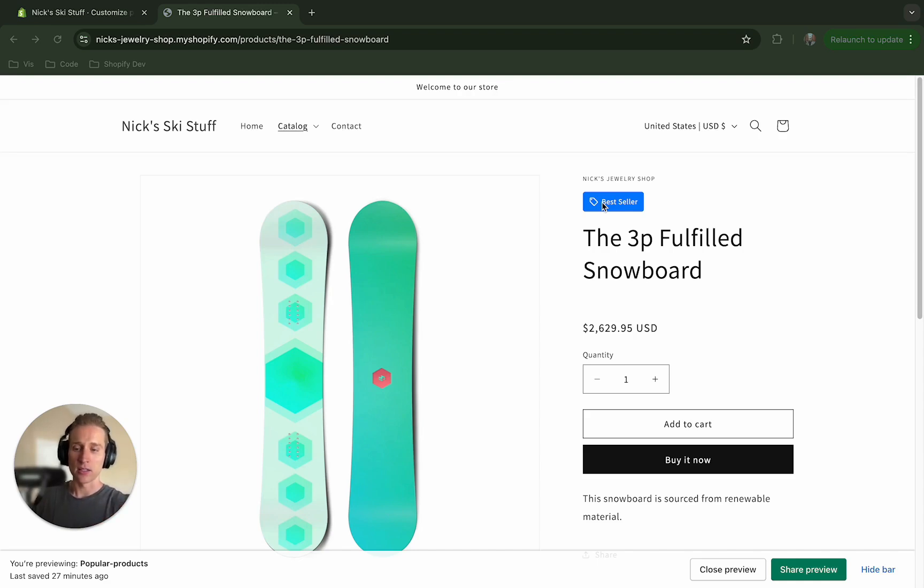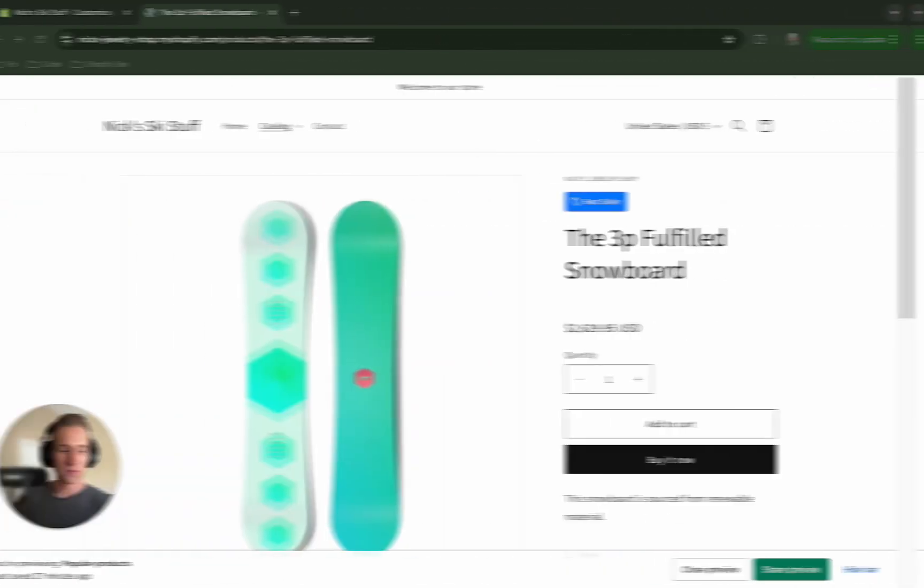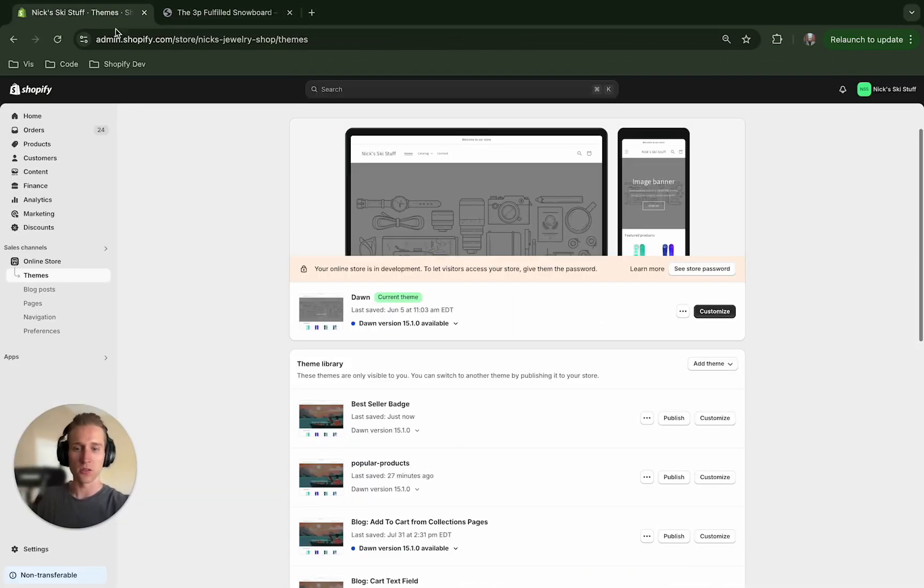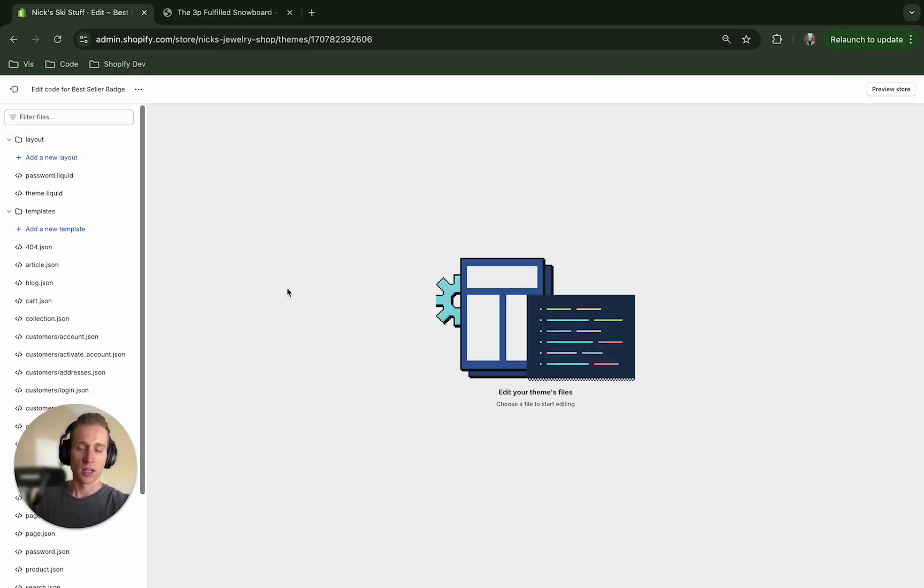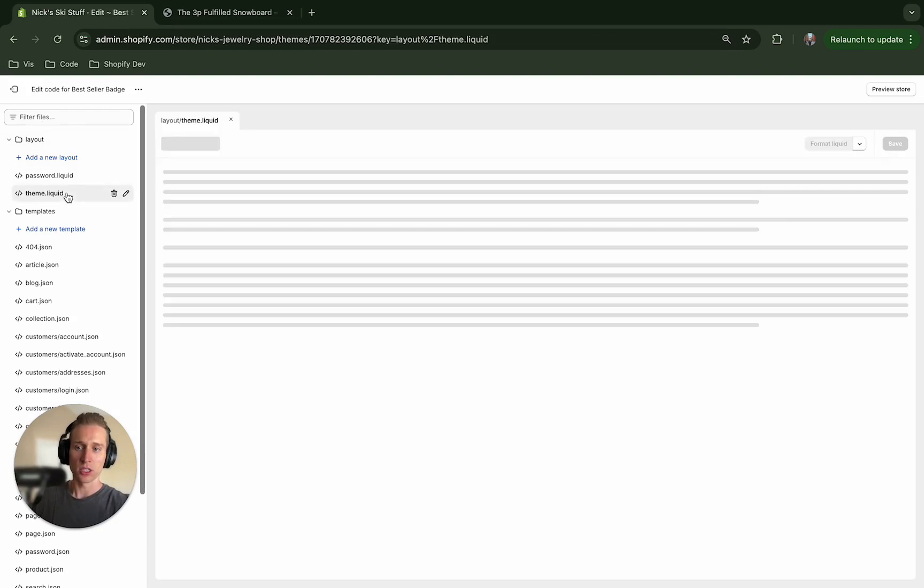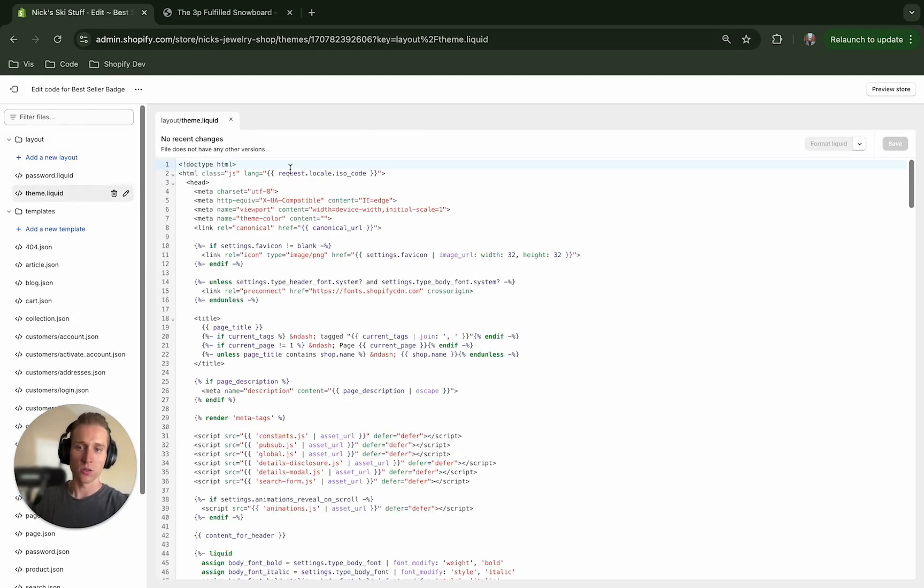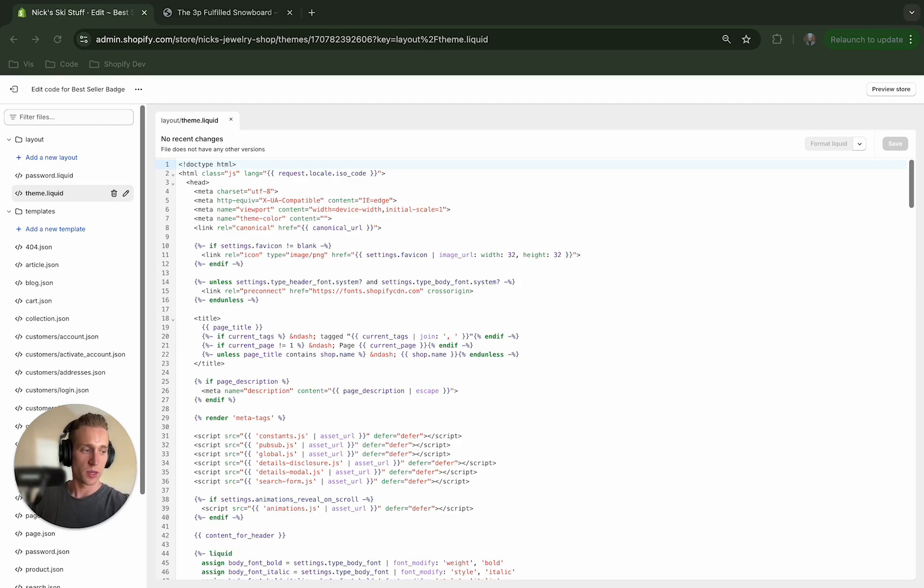So without further ado let's get into it. The first thing I'm going to do is find a duplicate theme that I can work in, and I'm going to edit this code. We only have to edit a few files, so the first thing I'm going to do is go to this theme.liquid file. There's a lot going on here, so the only thing that we truly need to worry about though is adding this quick little link tag.